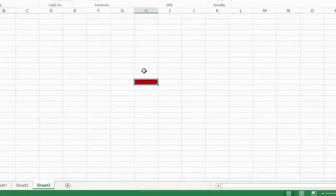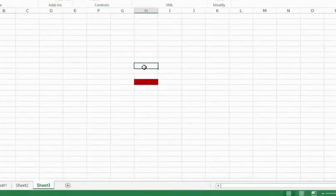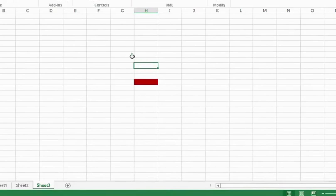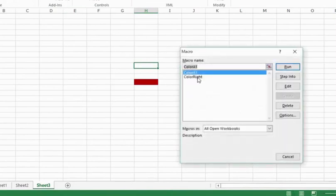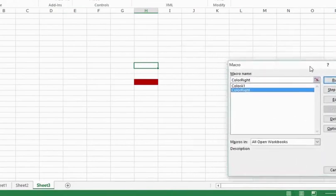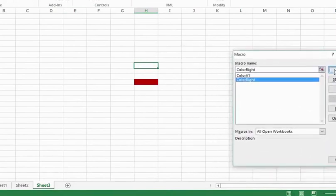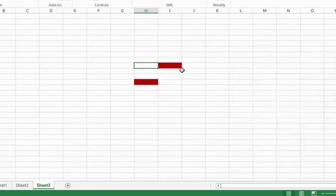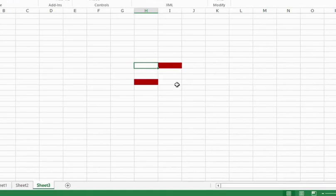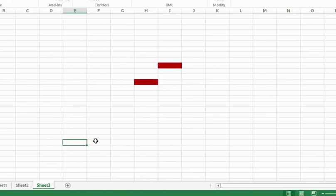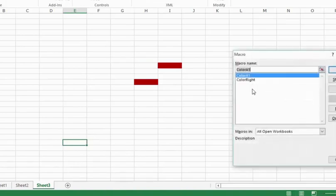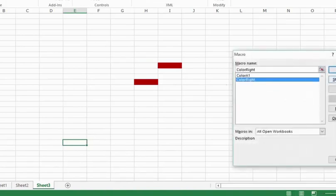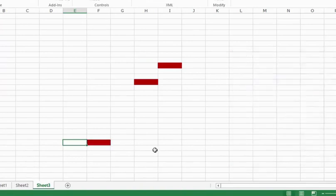And now let's go back and see what happens. I would select this cell. I would go to macros. I would go to color right. And as soon as I run it, the cell to the right gets colored. Now it does not matter where I am. It will not go back again and again to A1. Wherever I am, it would go to the cell on the right and give it a color. Again here, I go to the macros button. Color right. Run. And this cell gets colored.